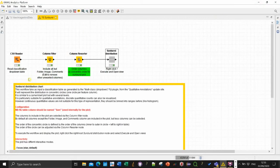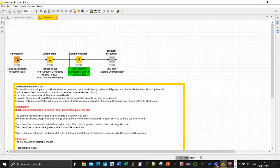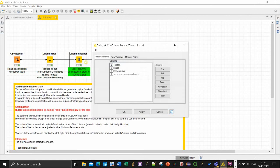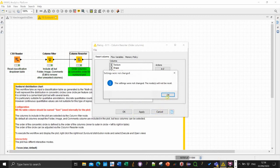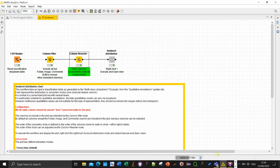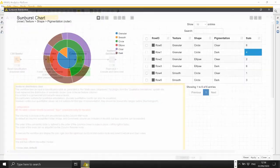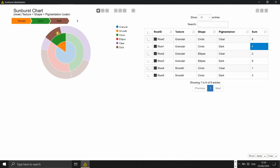You decide them by ordering the column which is just here column resorter. So as you can see I choose to have texture, shape, pigmentation and by doing so you would see that indeed texture is the first one then shape and pigmentation.